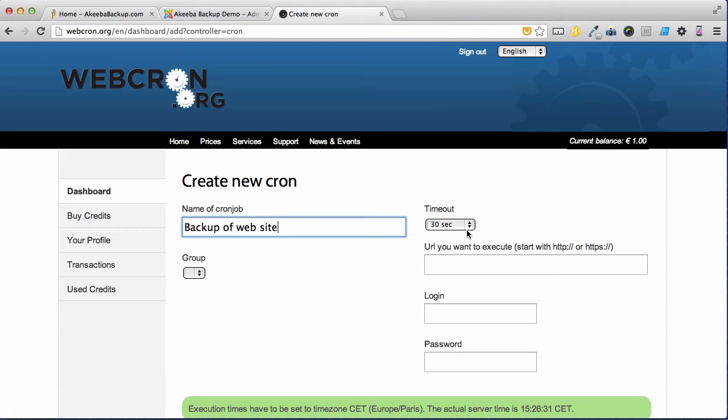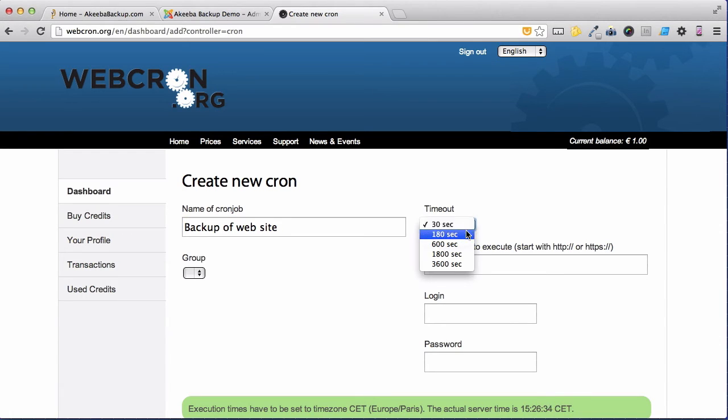Then select the timeout. And as I suggested, 180 seconds is probably enough, but we'll be able to see later on if we need to increase it.